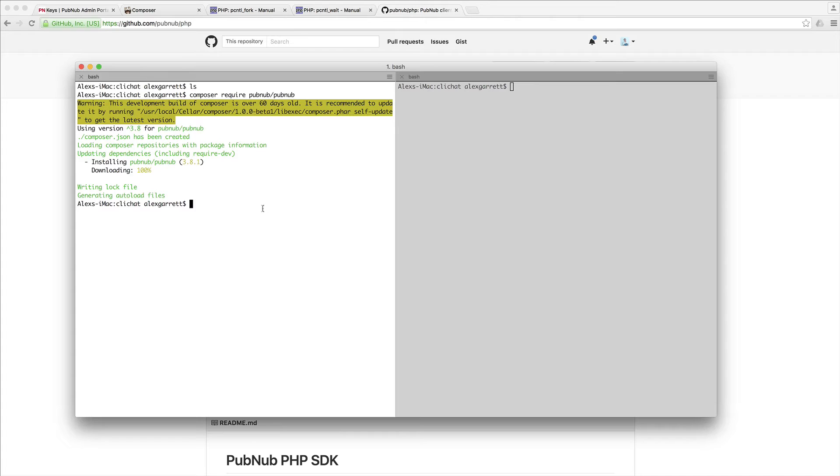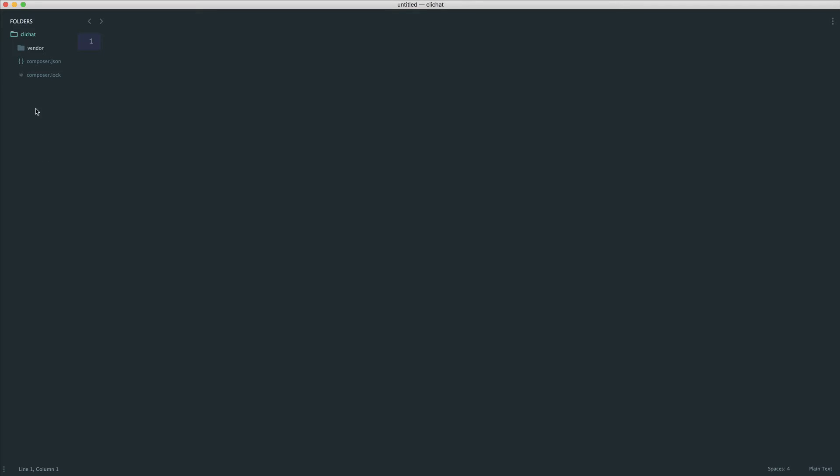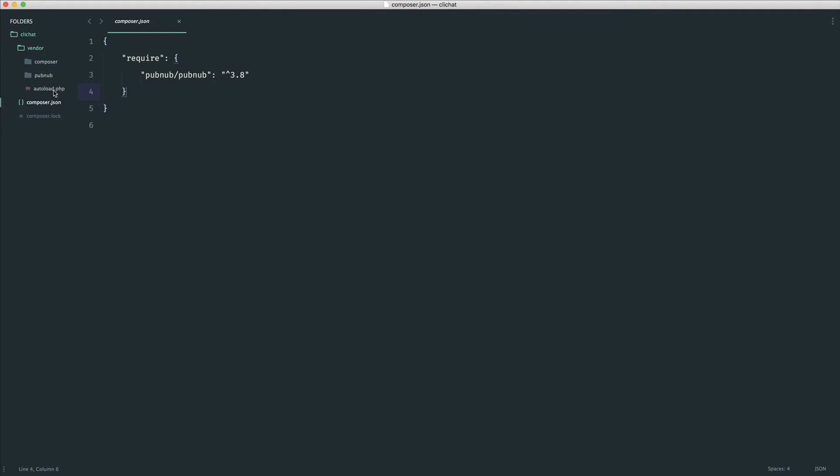Now that this is done, we need to create our chat file. You can see we've got a composer.json file with the PubNub package and version, a composer lock file, and our autoload that we can pull in.